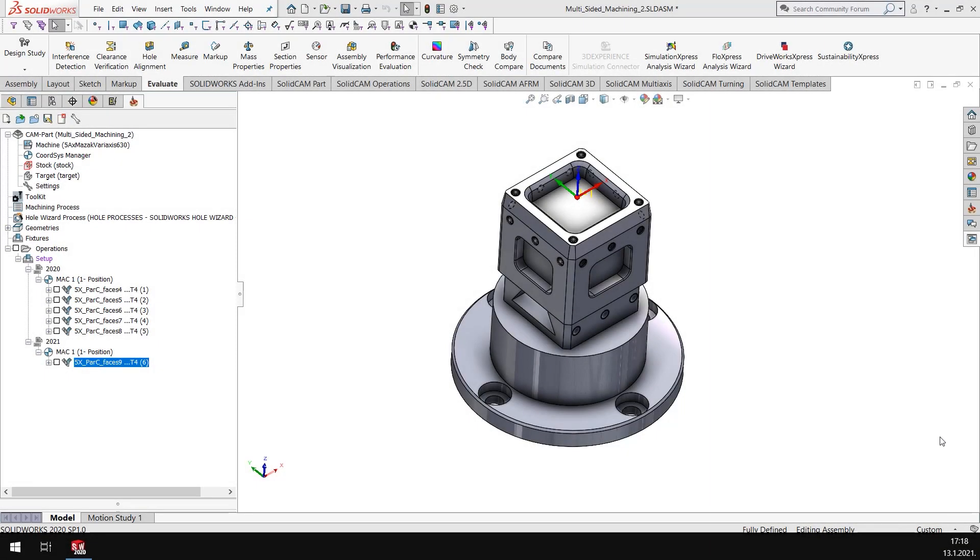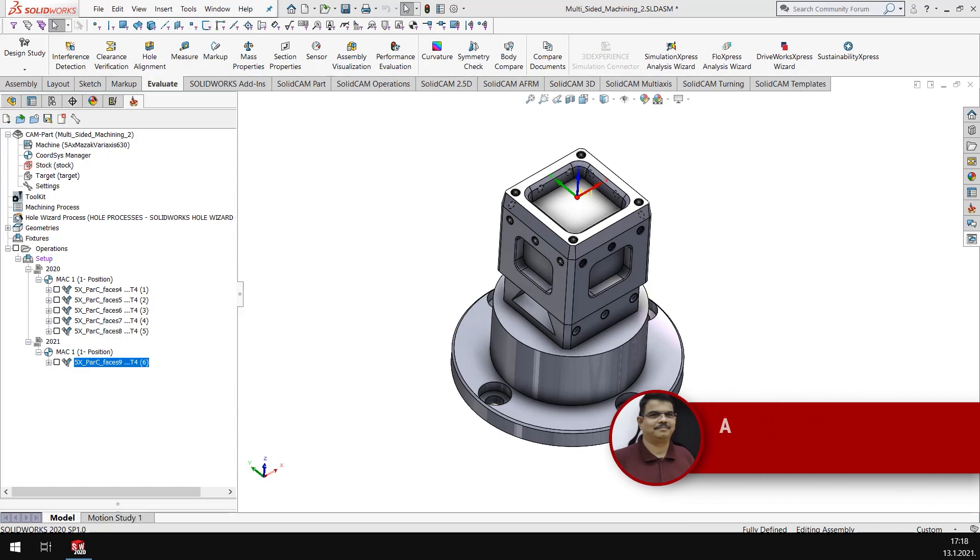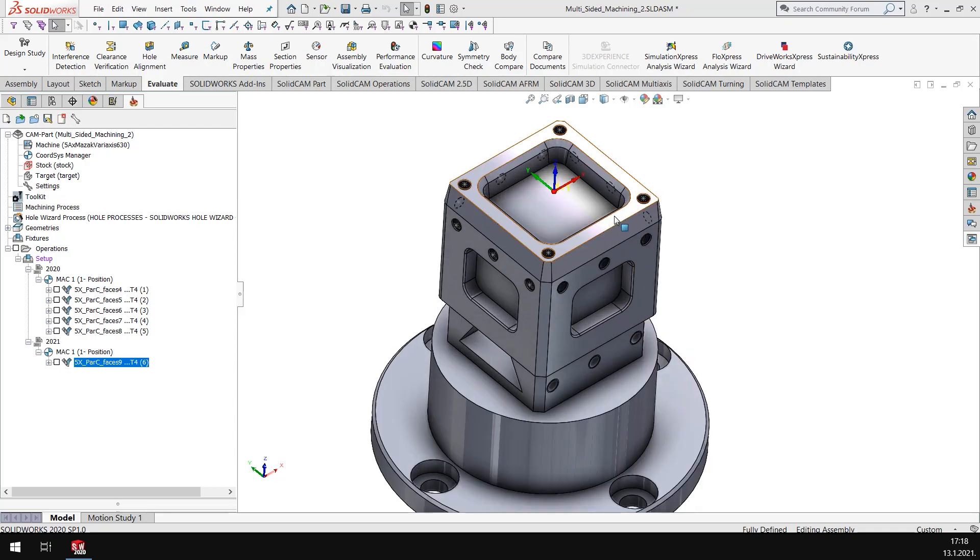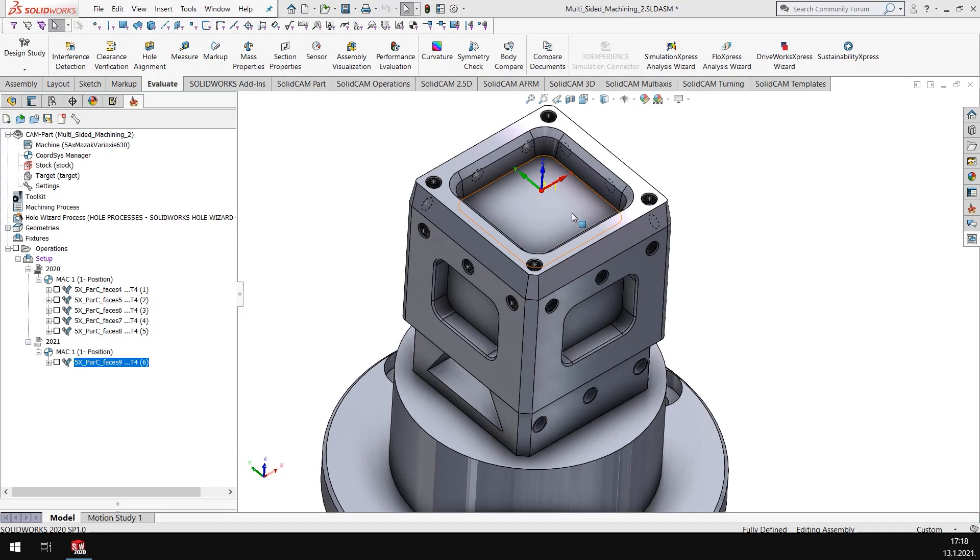Hi, welcome to What's New in SolidCAM 2021. In this video we will see what is new in SolidCAM 2021 for HSS and SIM 5X. Let's look at this model and if I had to machine this face...